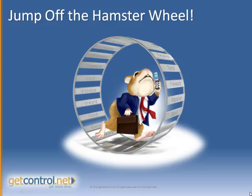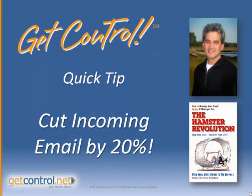If you feel like a stressed out hamster on a wheel at work, running in place instead of taking your career to new heights, then it's time to get organized, prioritized, and energized to excel with today's Get Control and Get More Done Quick Tip.